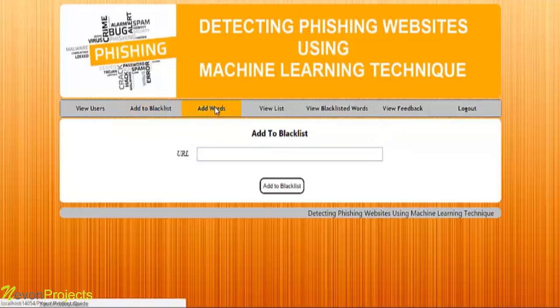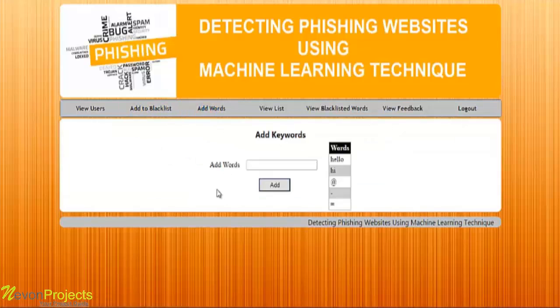Let's see the next module, that is add words. Over here, the admin can add keywords which will be checked by the system when running the algorithm.